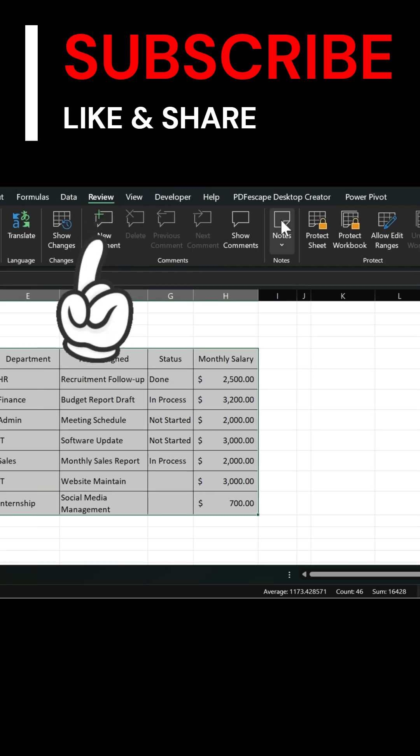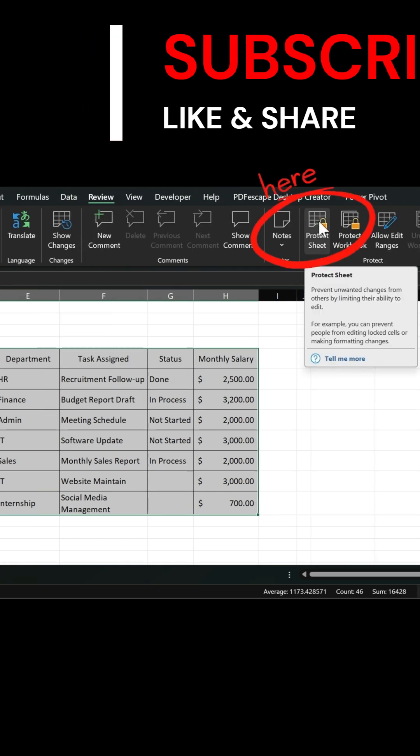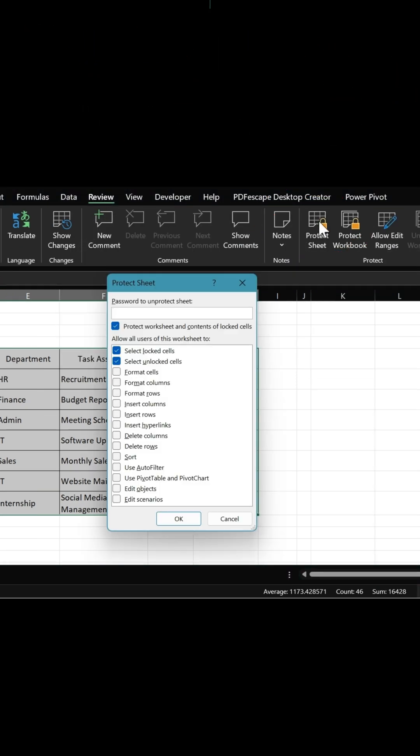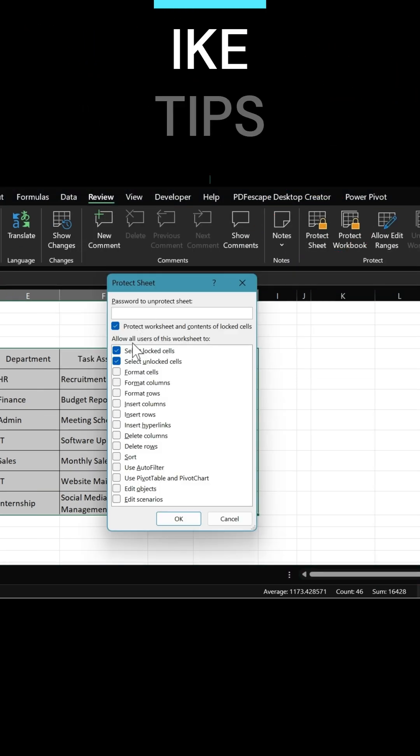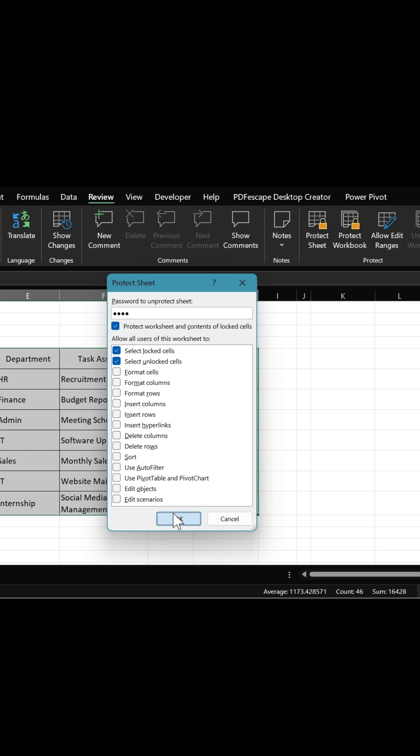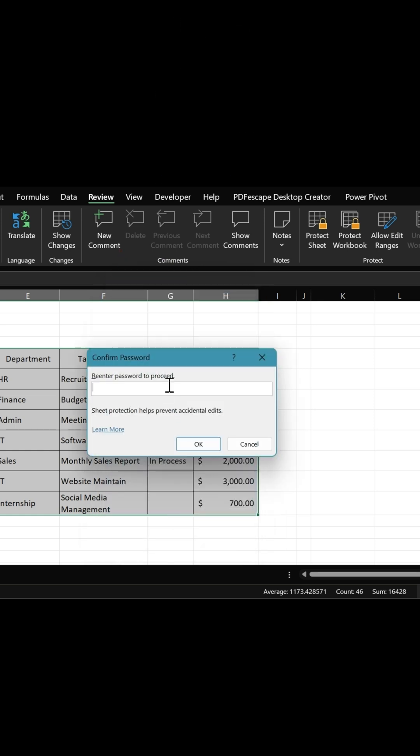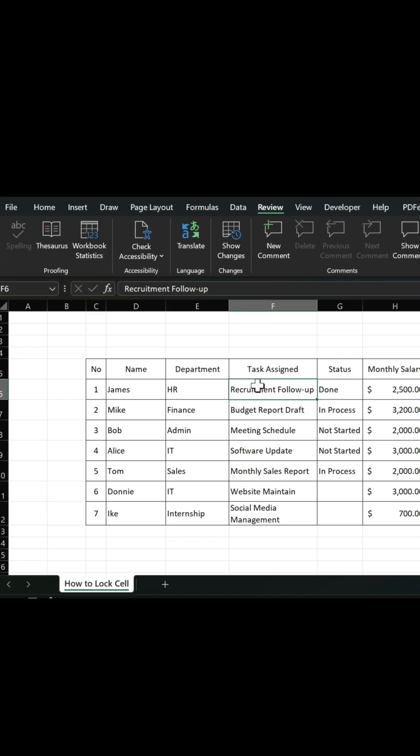Next, go to the Review tab and click Protect Sheet. Check the options you need, then set your password and click OK. Confirm your password and click OK. Done.